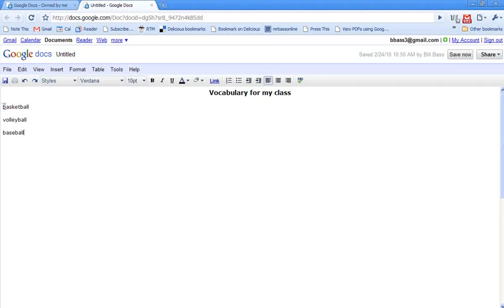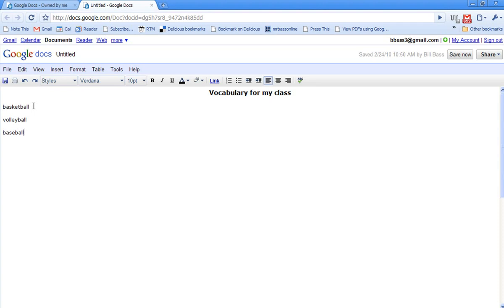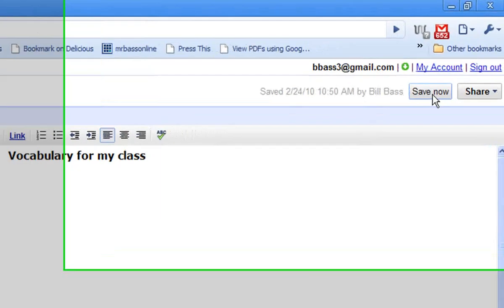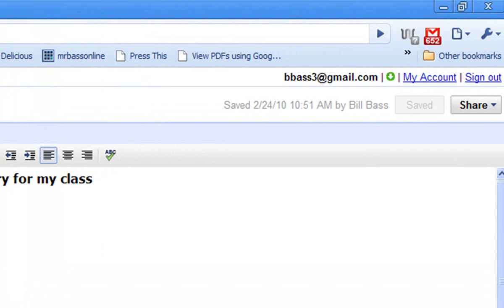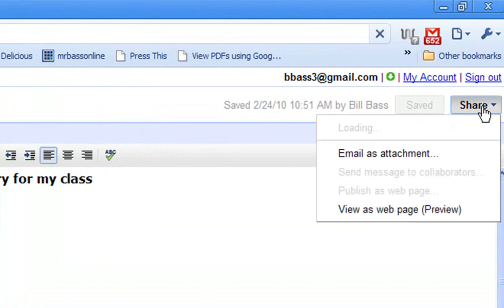With basketball, here's my vocabulary. I'm giving this, I want my students to be able to have this and be able to edit it online without having to log in. First thing I need to do is save it. In the upper right-hand corner, I have saved my vocabulary for my class unit, and now I want to share that with my students.